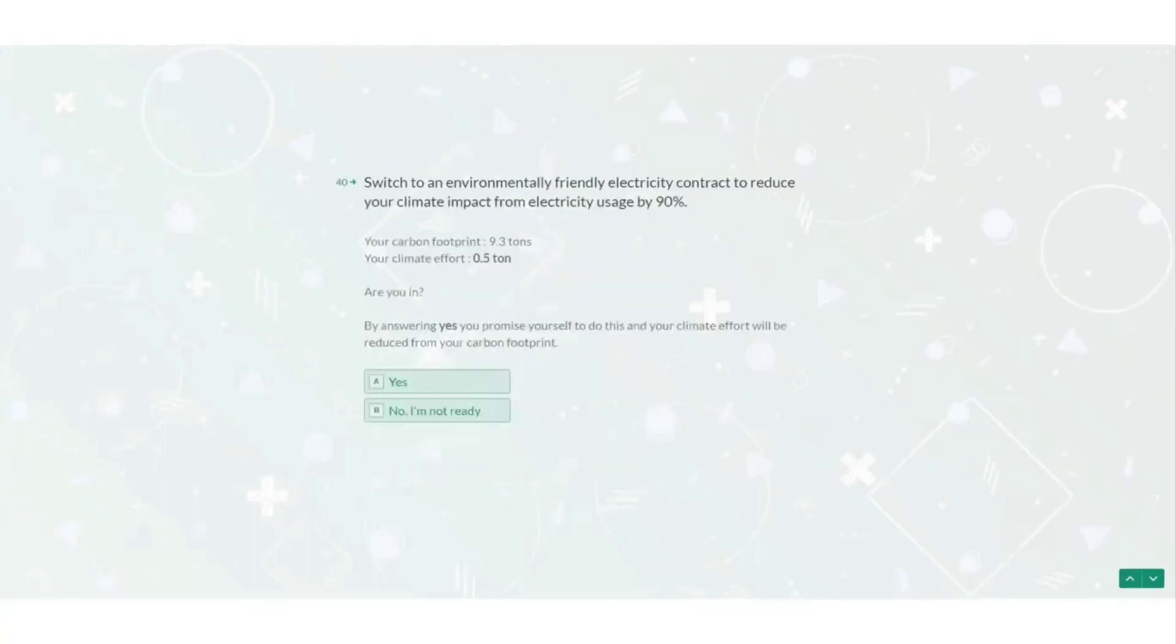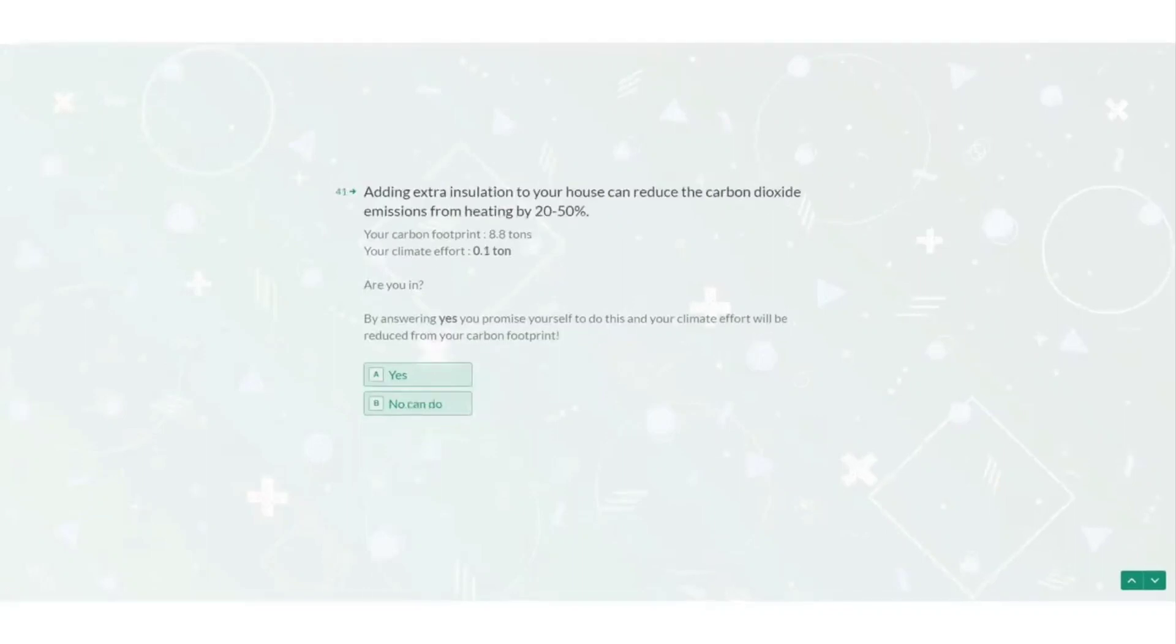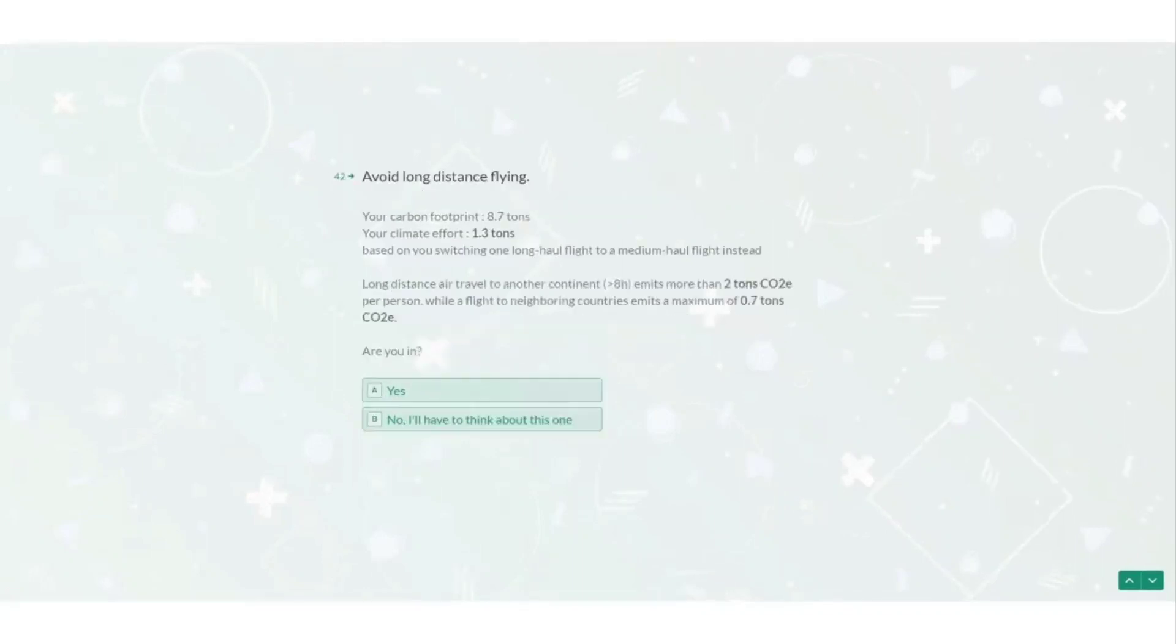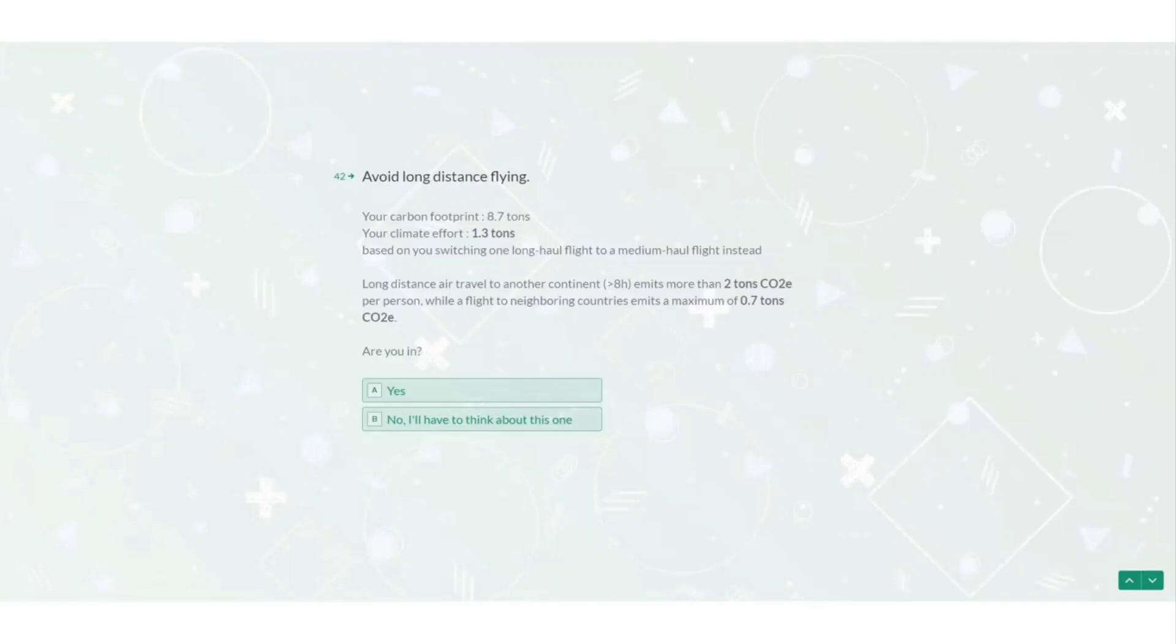Okay so it says to switch to an environmentally friendly electricity contract. Add extra insulation to my home. Avoid long distance flying because it emits more than two tonnes per flight. So if I switch out my long distance flight to a shorter flight I can save 1.3 tonnes per year or if I don't fly at all I can take two tonnes off my footprint. So given that the yearly range per individual is 2 to 2.5 tonnes and a long distance flight is two tonnes, how in the world is anyone going to be able to go overseas?